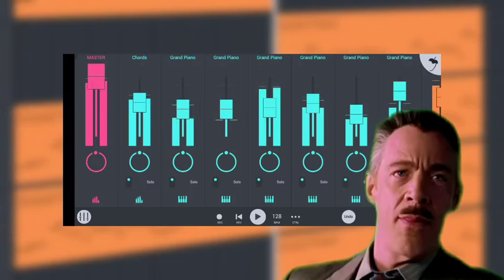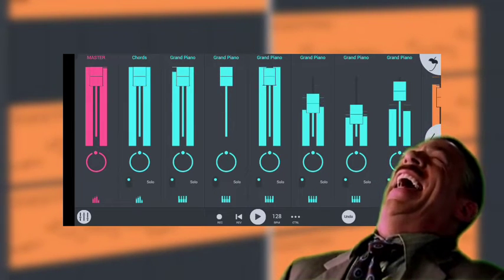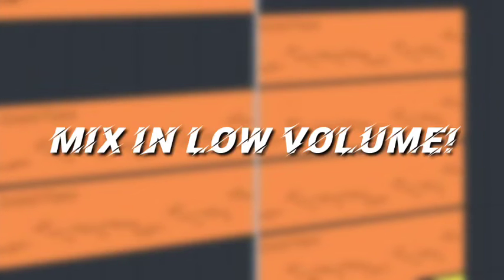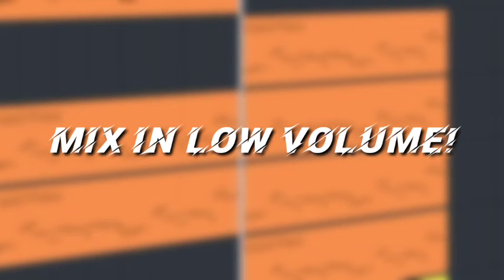Always stay under the peaking line, that is 0 decibels. If you cross that, your sound will distort. I always like to keep my mix very low. It is advised that you mix in low volumes, as if you can make it sound clear on low volume, it's gonna sound even better on high volumes.